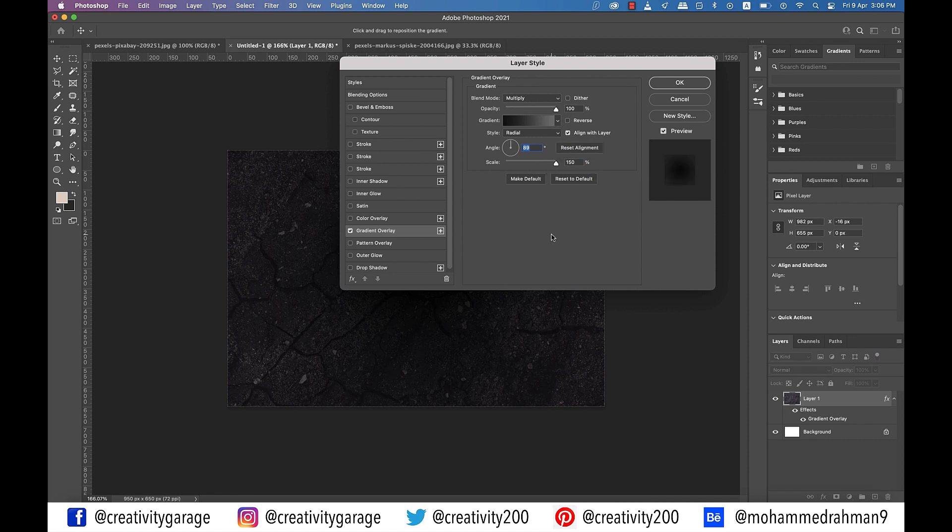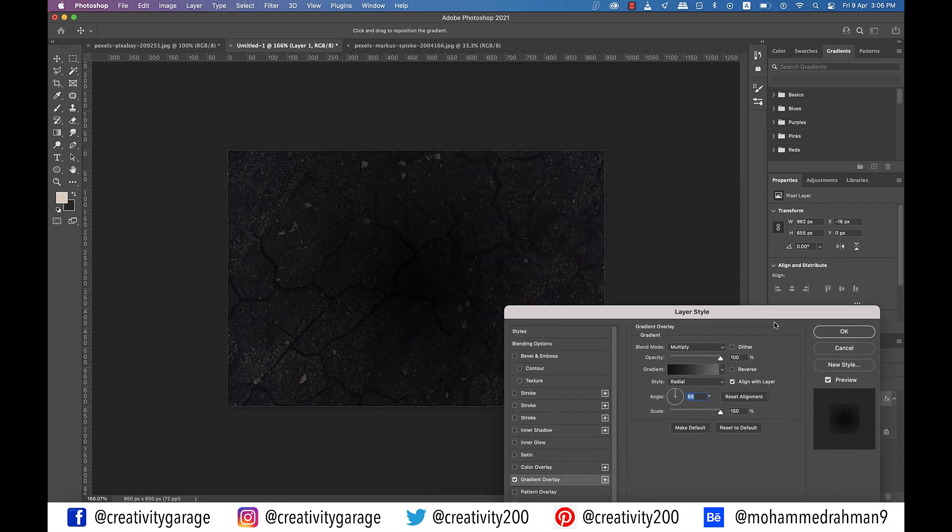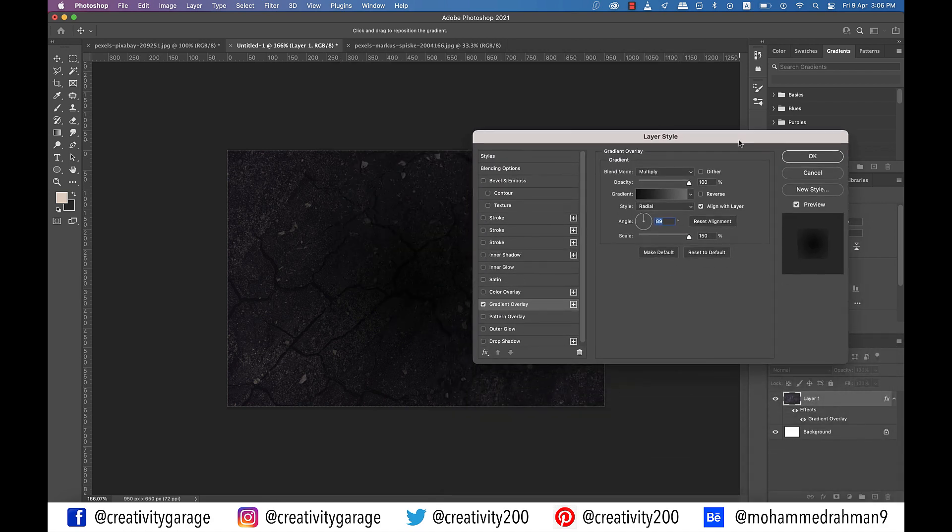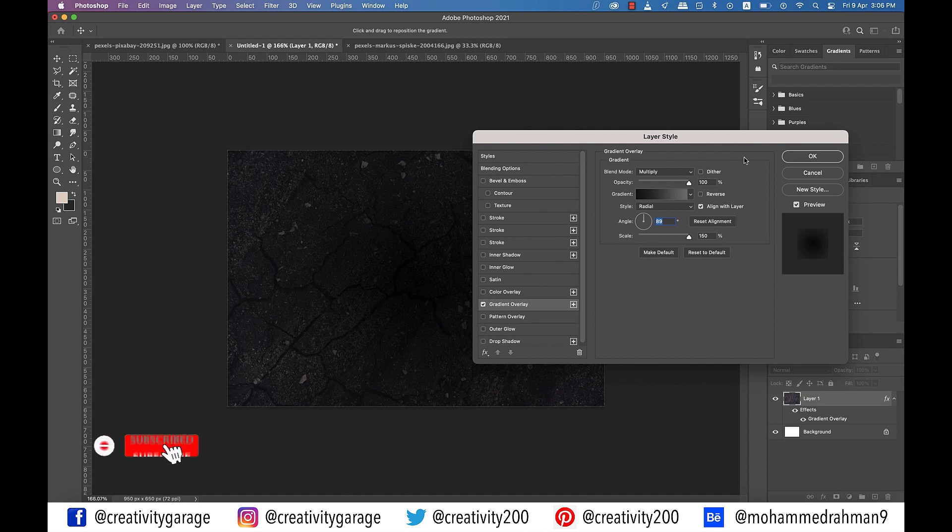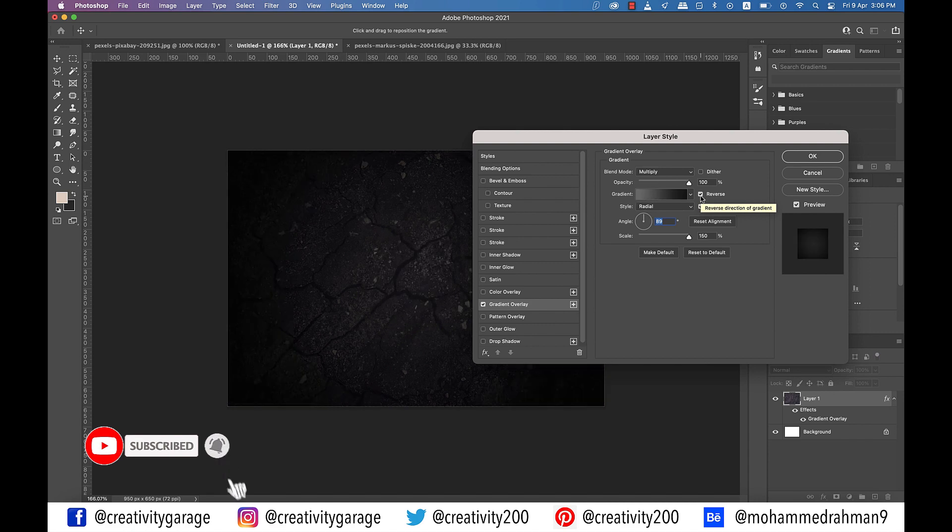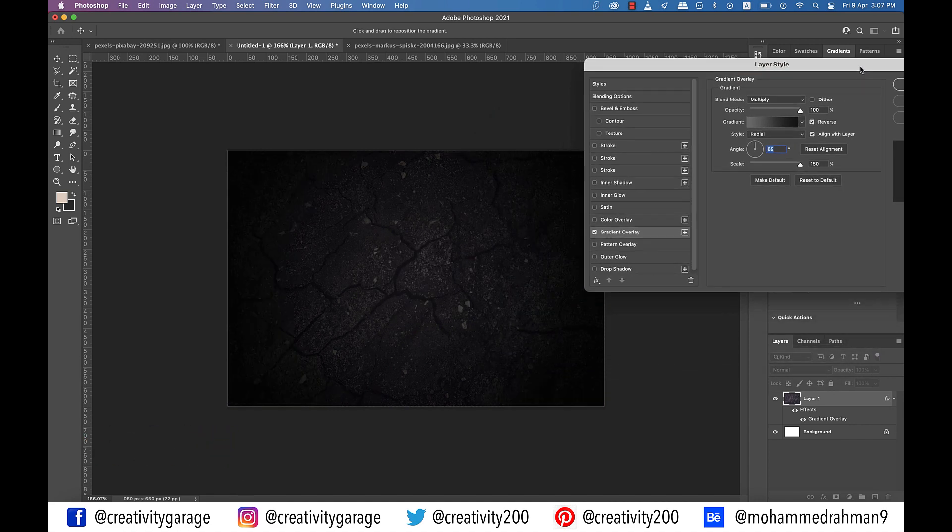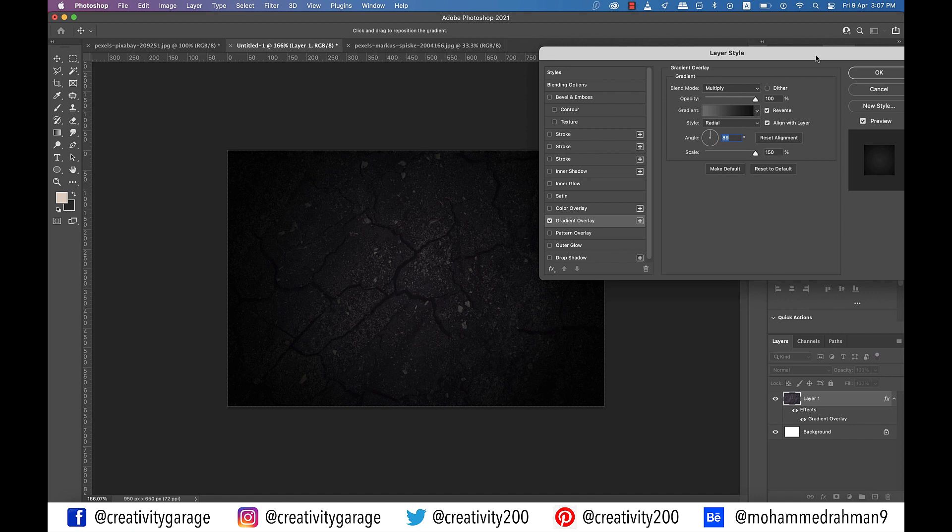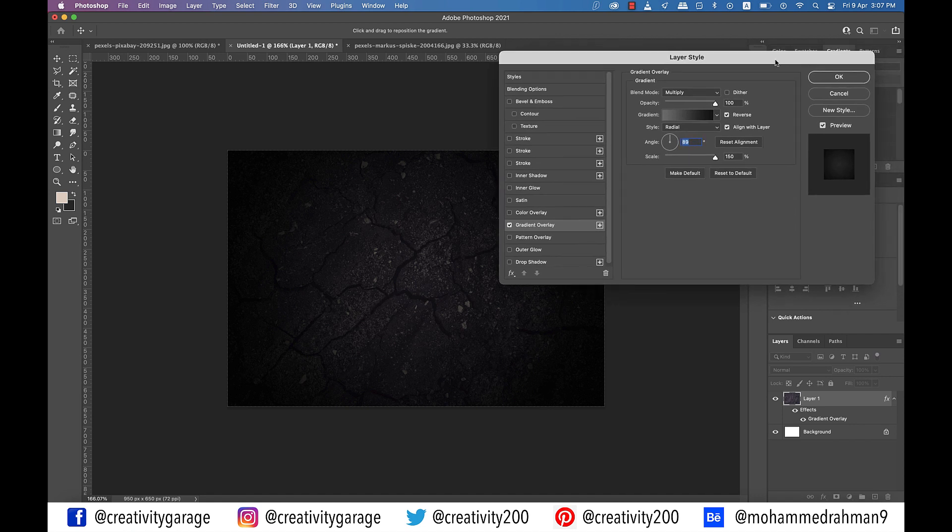At this point you can see that our texture is darker in the center and lighter at the four corners. And this is not what we wanted. We wanted the exact opposite. So all we need to do is check the reverse option. And it will reverse the colors as per our requirement. And you can hit OK then.